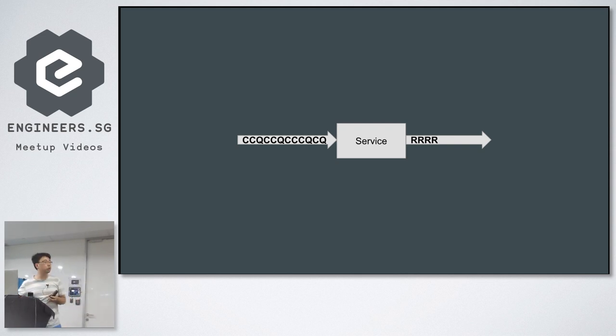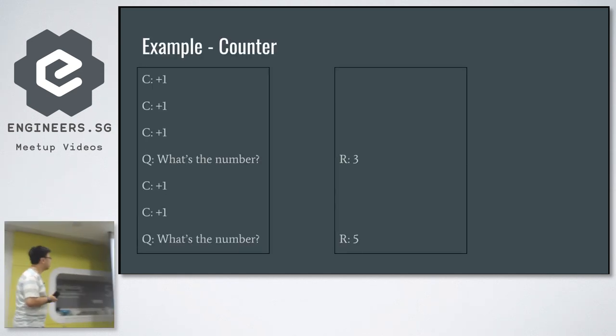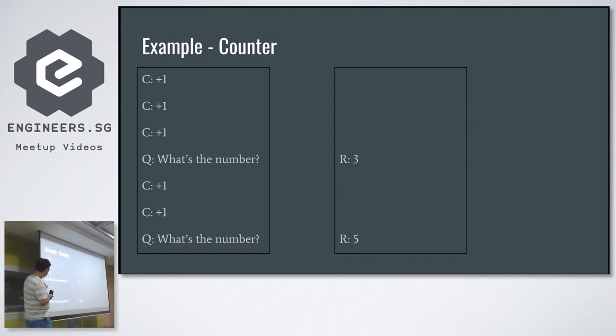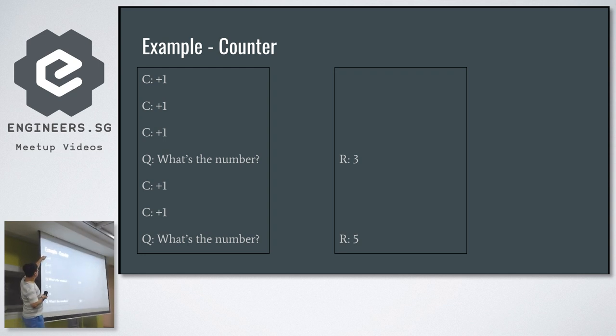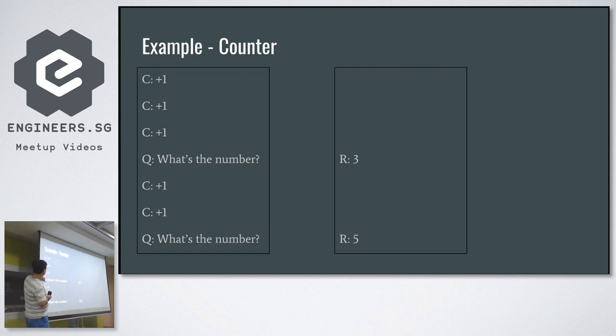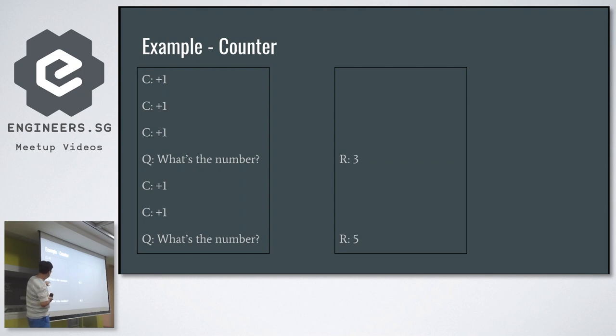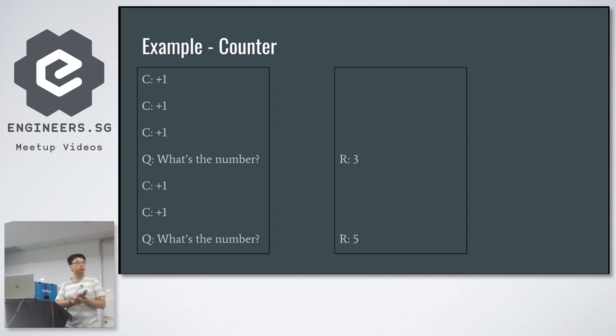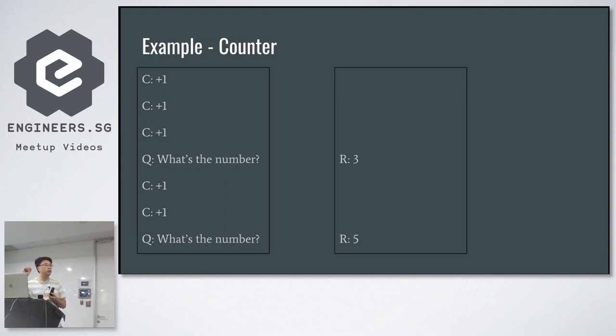We can see a little made-up example of how this works. Let's say we have a service called counter. This is the input stream and this is the output stream. So input, we see a command plus one, plus one, plus one. Then the query says what's the number? When the service receives those commands, it builds up its internal state by adding everything together. Now here is the answer three. Then you do another two, then the answer is five.